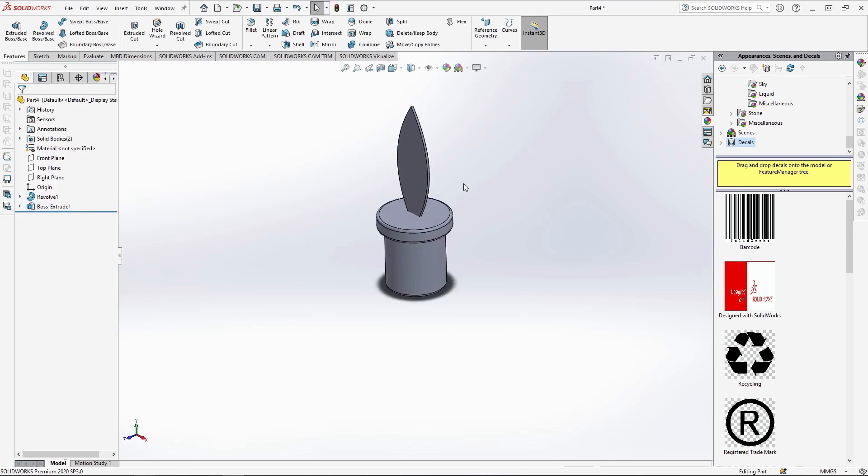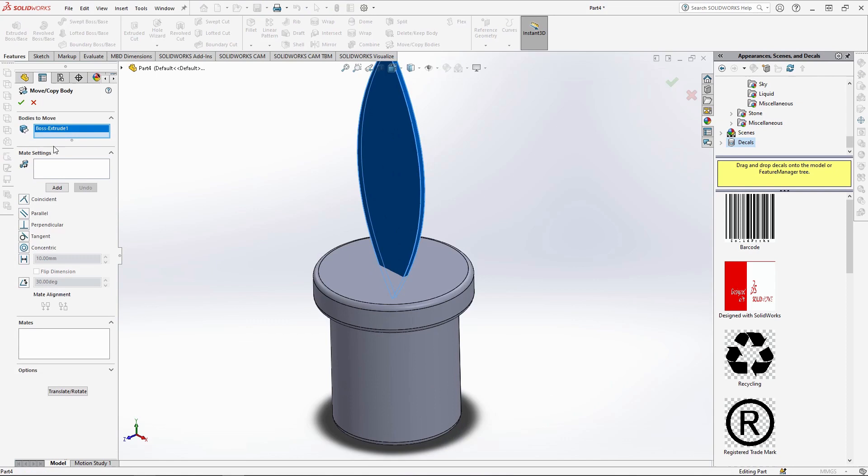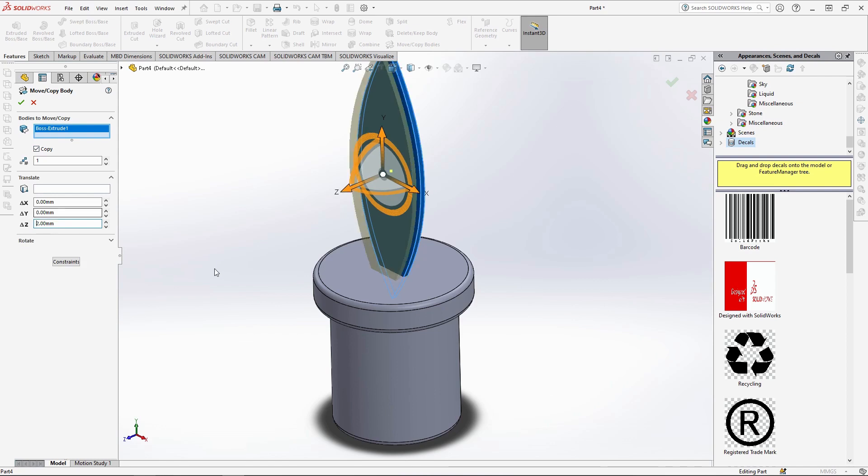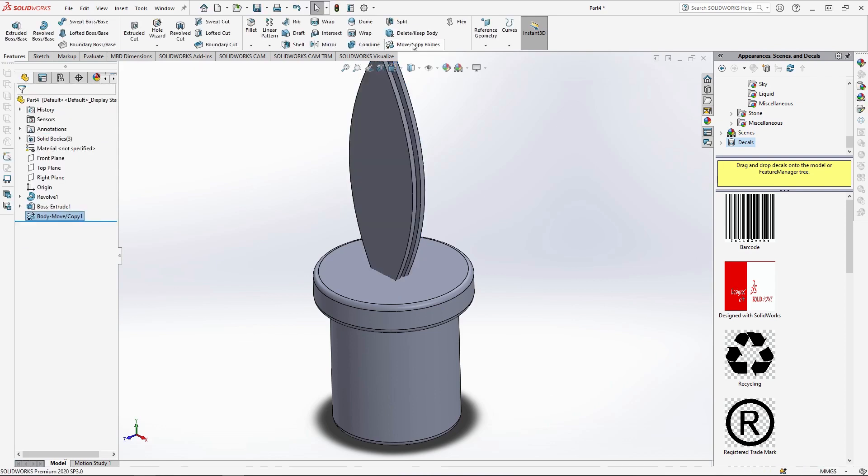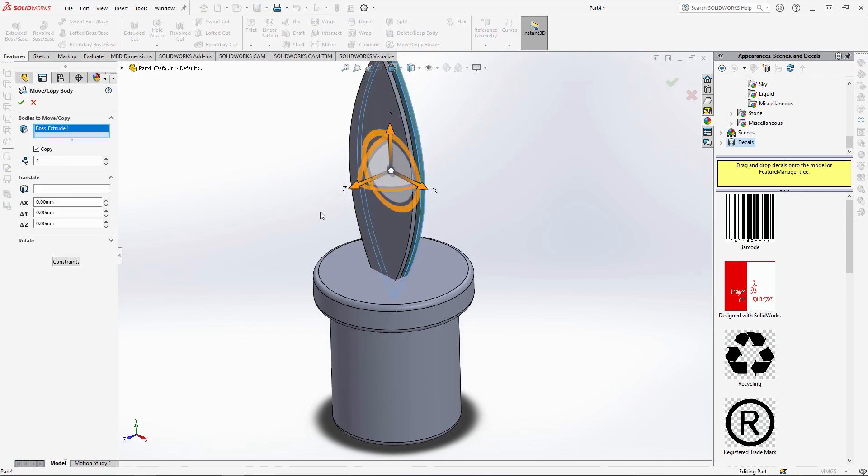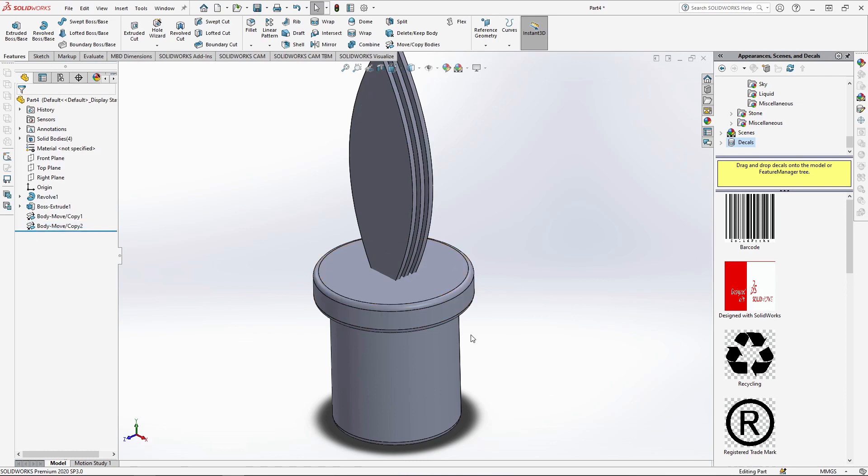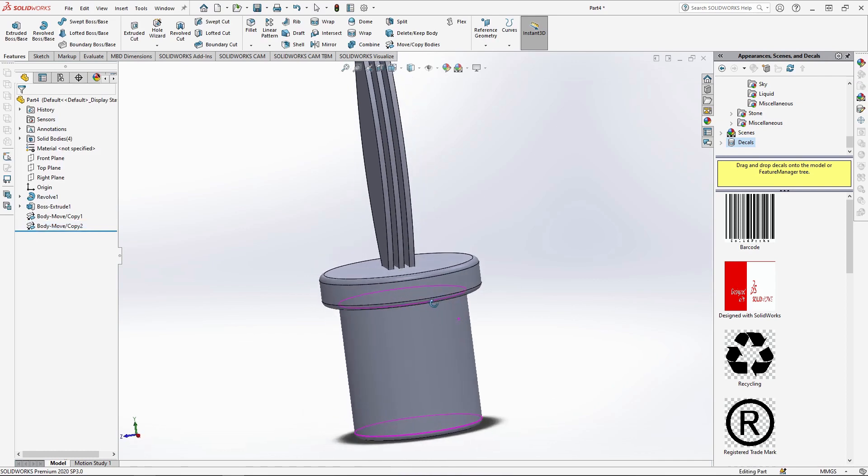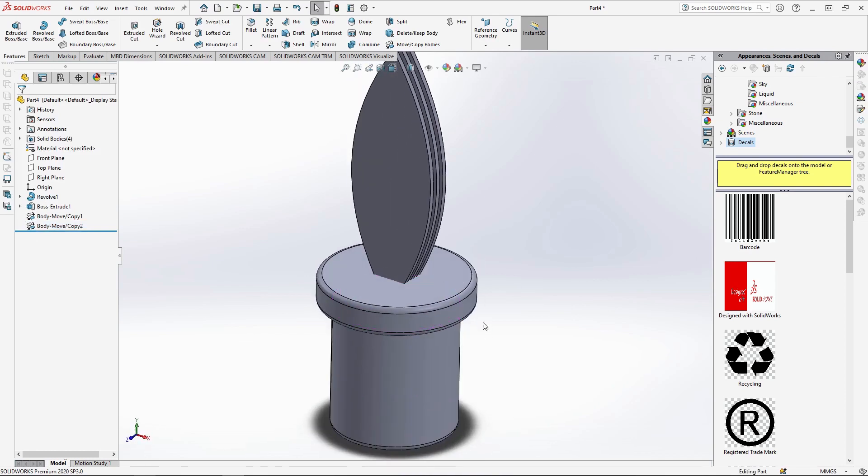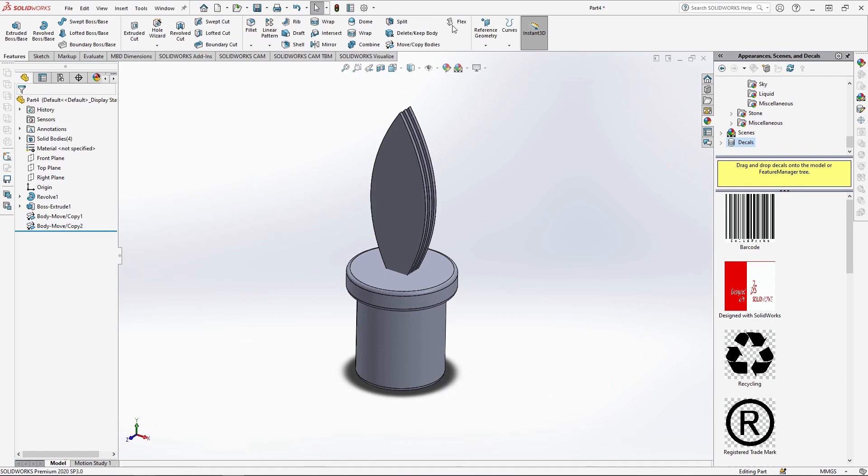I'm then going to use move/copy bodies to move and copy the part. Ensure that copy is ticked here and move the leaf 2mm along the z-axis by typing it into this box. Then repeat the process with the same leaf but move and copy it backwards along the z-axis at minus 2mm. The leaves would probably be made of felt so I'm going to add a bit of a bend to the outer leaves using the flex tool which should make them flop down a little.